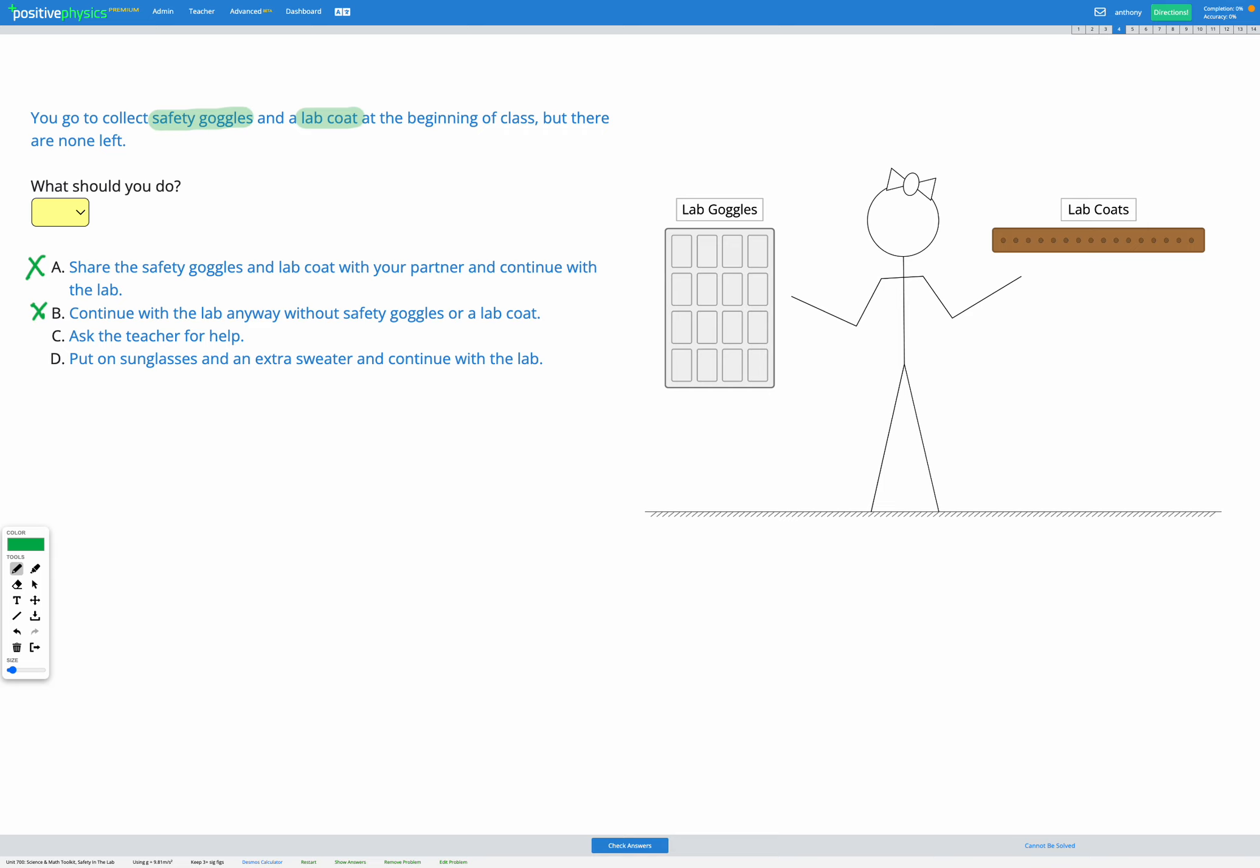So asking your teacher for help is always going to be the best option when you don't know what to do and when there's no obvious path forward, especially when it comes to safety. So ask the teacher for help. That sounds like a good option.